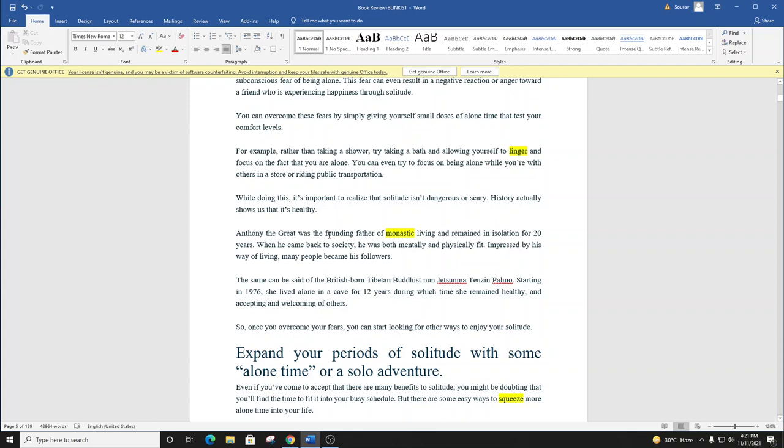Anthony the Great was the founding father of monastic living and remained in isolation for 20 years. When he came back to society, he was both mentally and physically fit. Impressed by his way of living, many people became his followers.